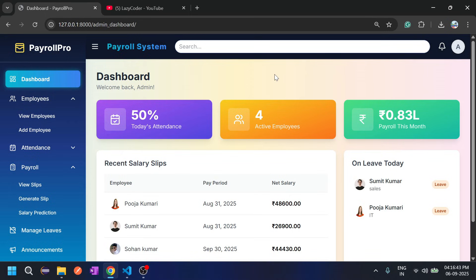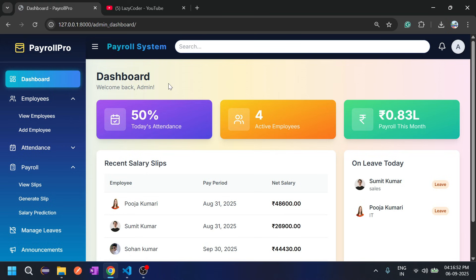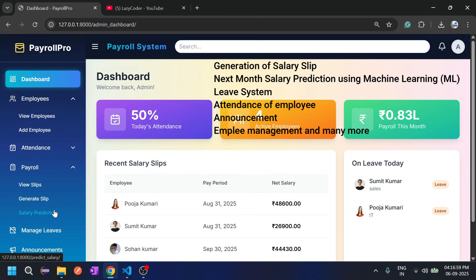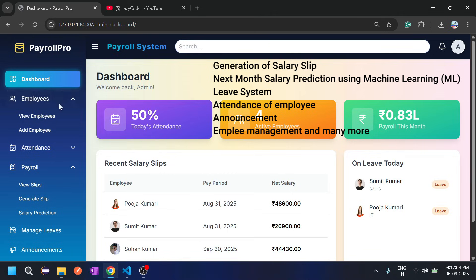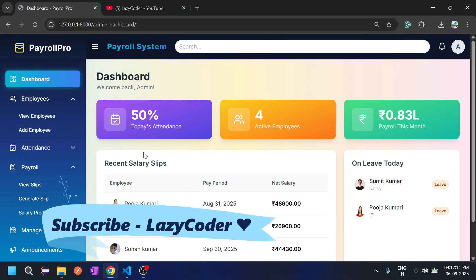Hello coders, welcome back to my channel Lazy Coder. Today we will see the payroll system. In this project I have implemented multiple features including generation of salary slips for employees, salary prediction using machine learning, viewing of salary slips, and admin can manage employees, attendance, leaves, and announcements. There are a lot of features implemented in this project.